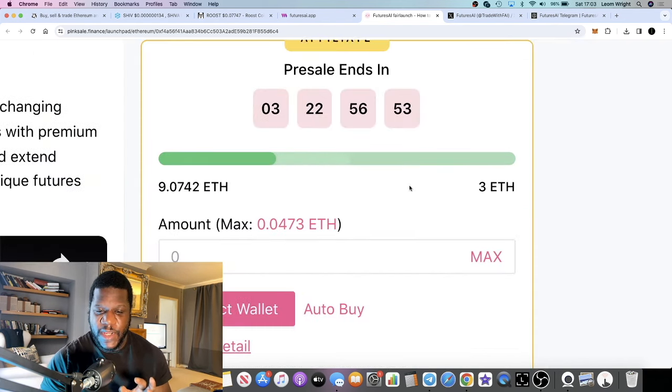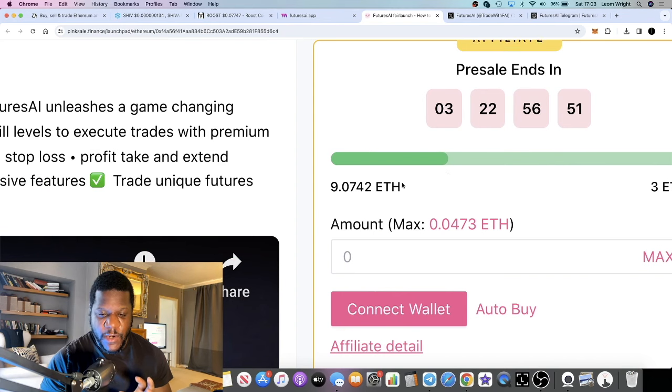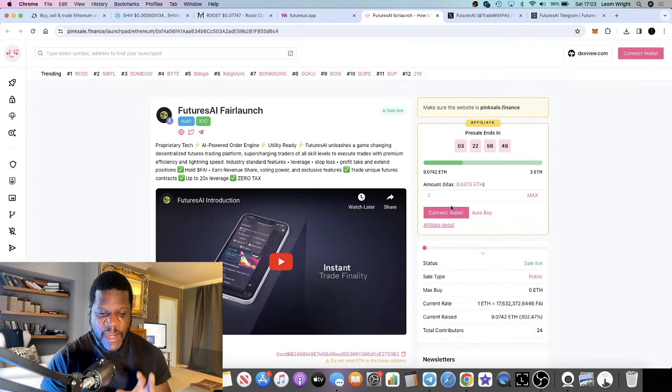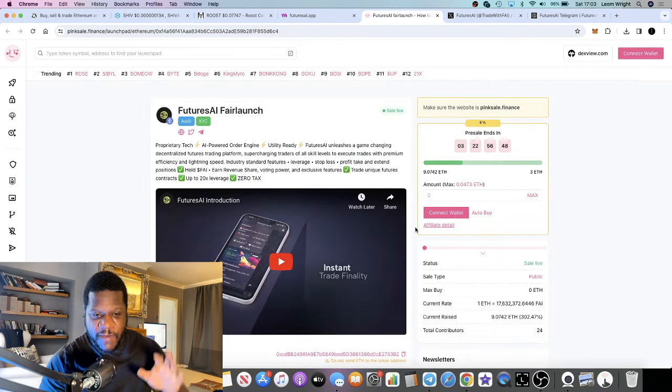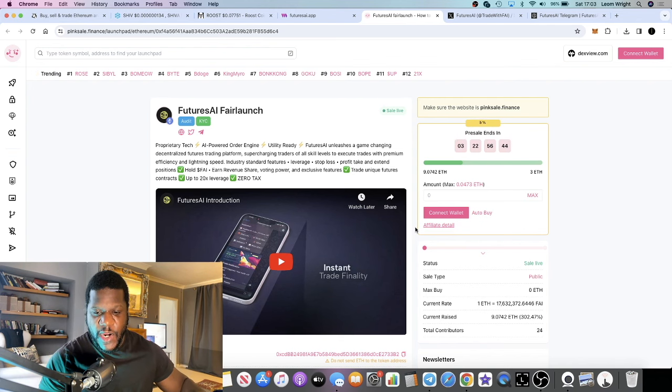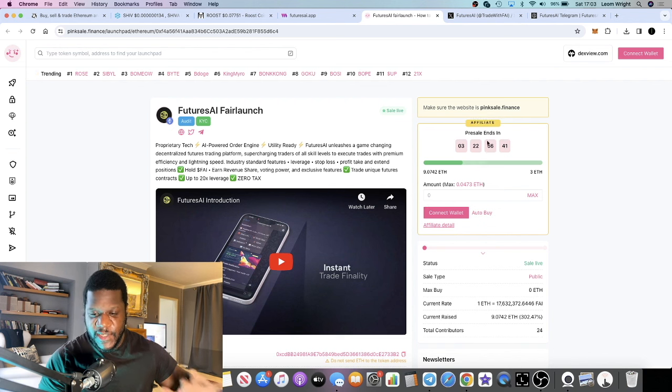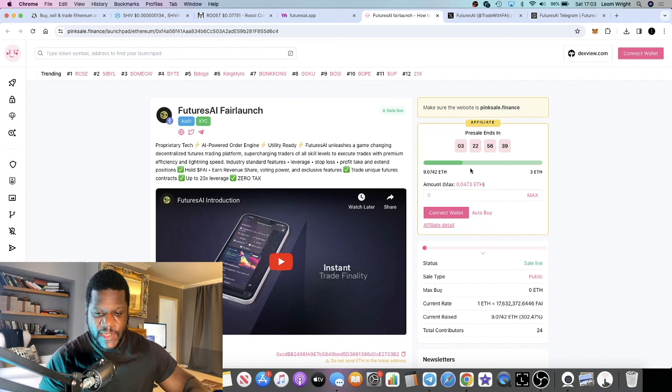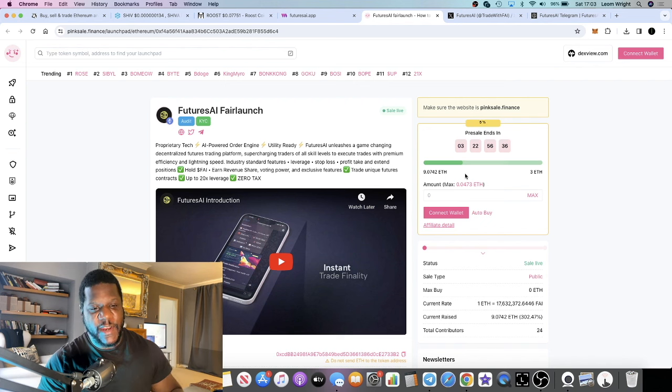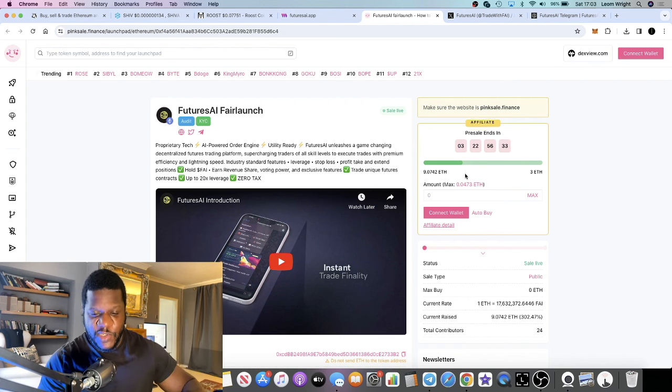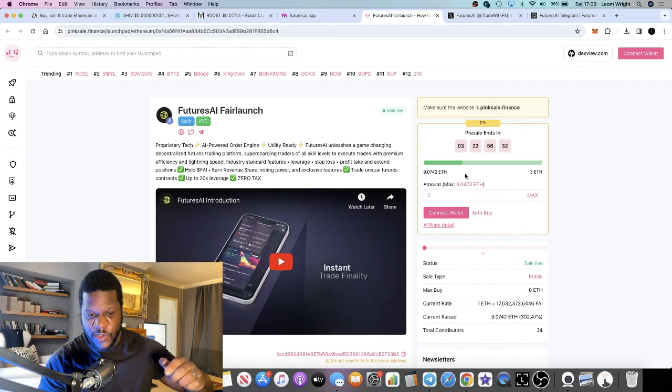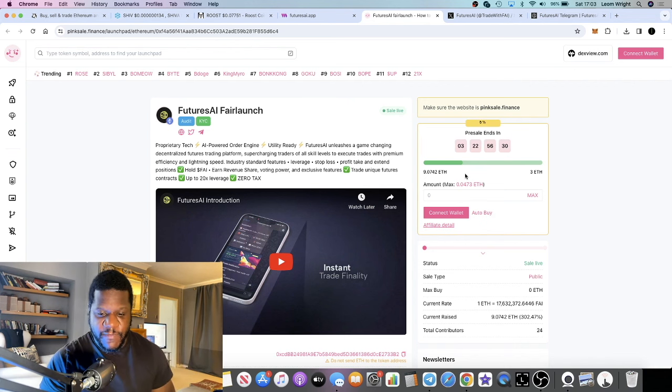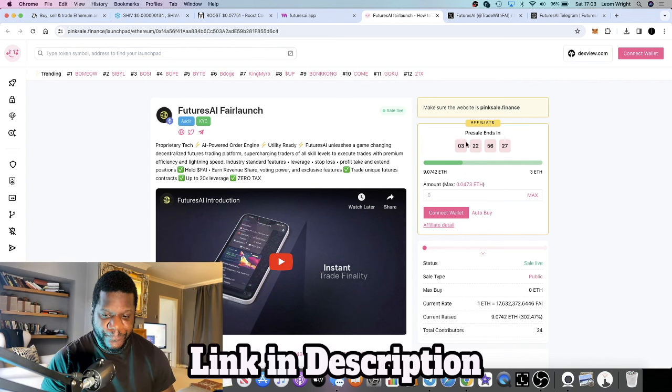The pre-sale has not long gone live and is actually going up. They've already raised nine Ethereum. I have posted this out to my groups beforehand, but everyone's getting the same opportunity because this is running for a few days. Trading will go live on Uniswap because this is on the Ethereum network. Trading will go live on the 4th of April.